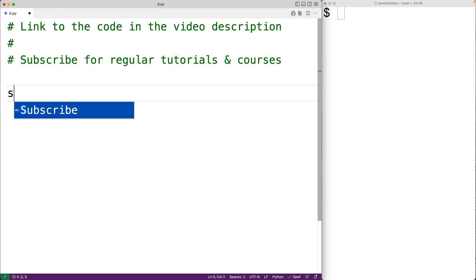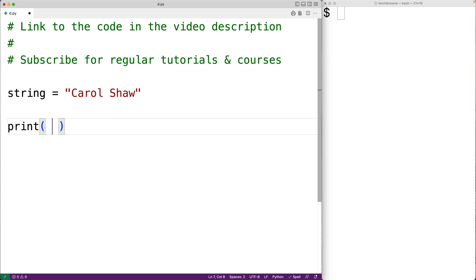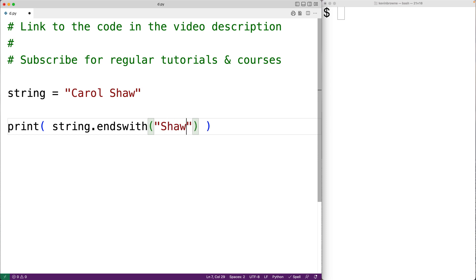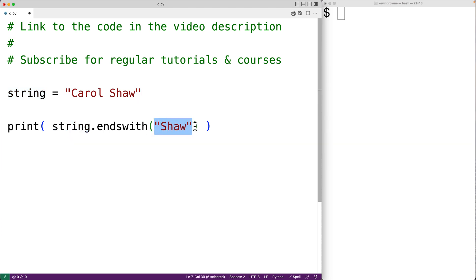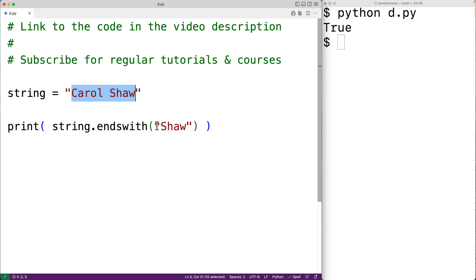For example, if we have the string 'carol shaw', we could check if this string ends with 'shaw'. So here we could have print and then string.endswith, and we'll pass it the string 'shaw' as an argument. This method is going to check if this string ends with this string — it's going to return true if it does, and false if it doesn't. We can save the program and test it out, and we get true because this string does end with 'shaw'.